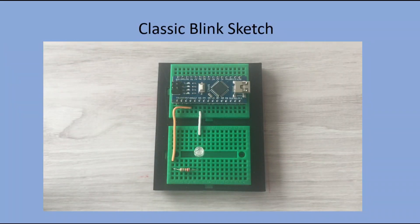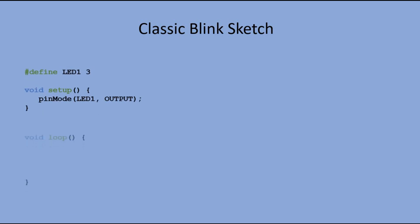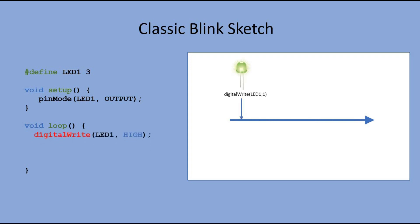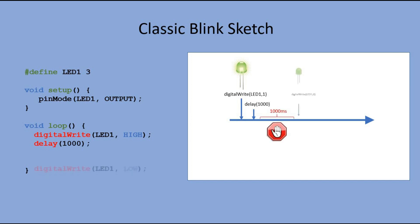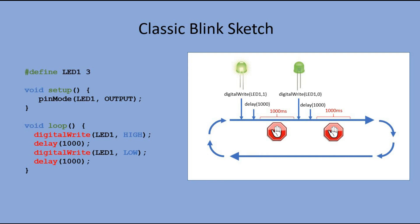In the code, digital pin 3 is declared as output and in the main loop we execute following actions. We send high signal to digital pin 3 to light the LED, then we wait for one second, and then we send low signal to turn the LED off, and again we wait one second. Since main loop is repeated over and over again, LED blinks.